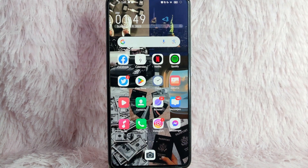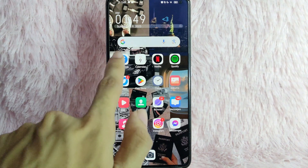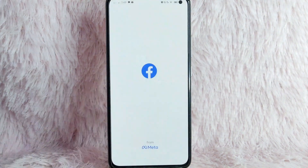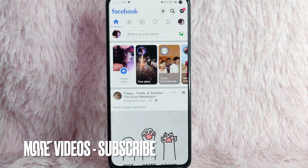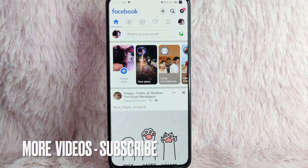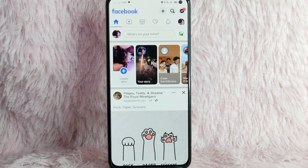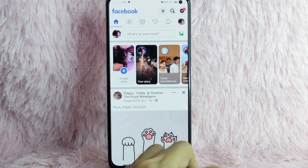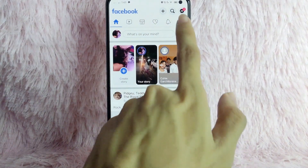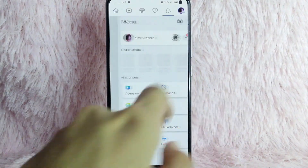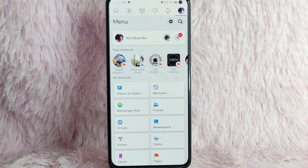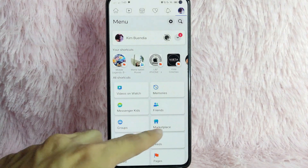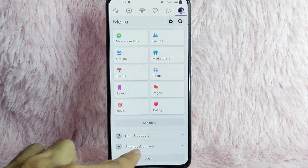The first thing you need to do is open your Facebook application. Once you open it, you will be directed to the Facebook home page. Then, to continue, simply tap on the profile icon at the upper right corner of your screen.